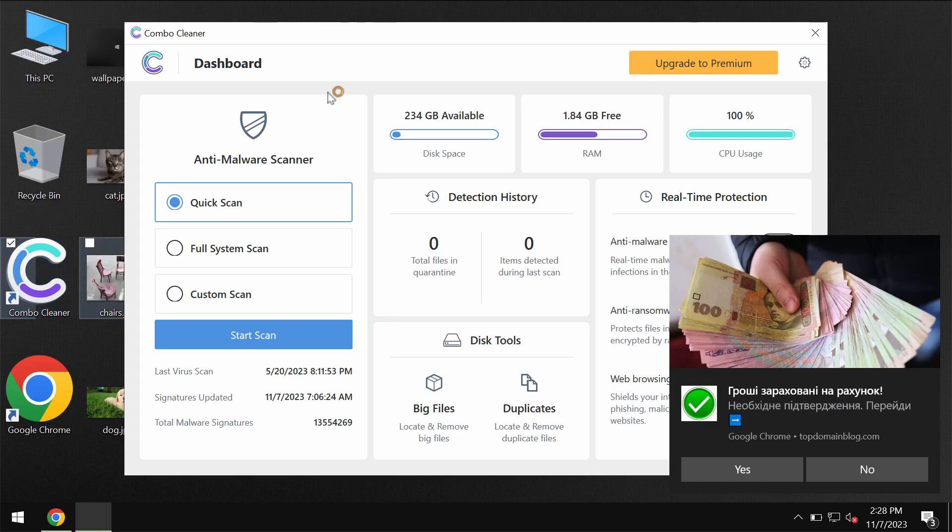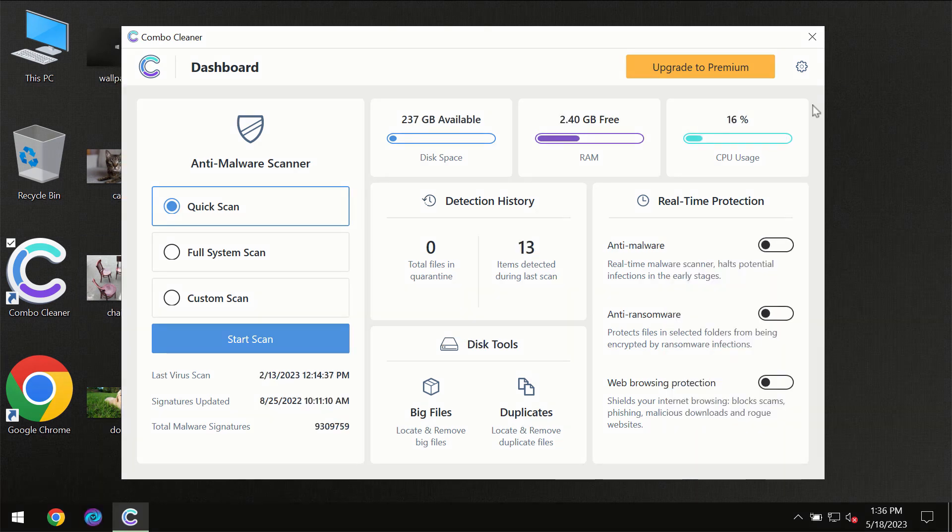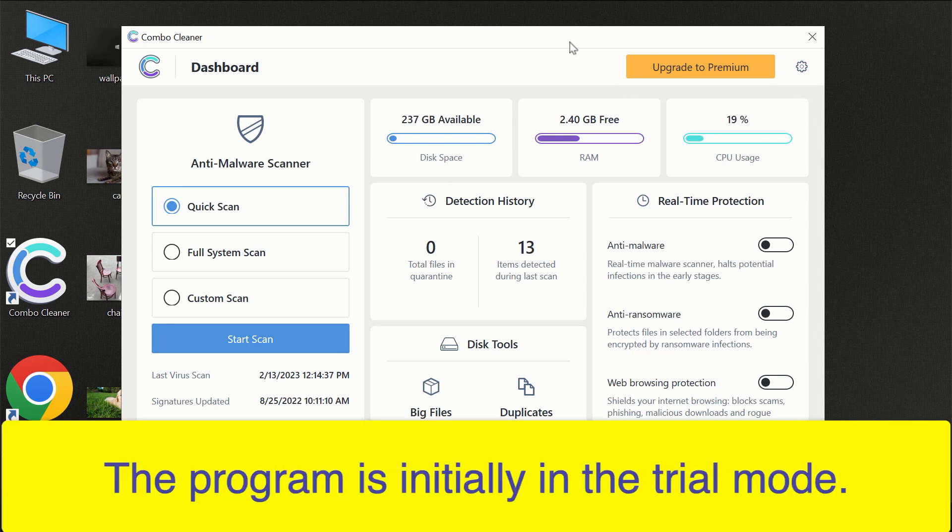Download the software, install the application, and start carefully researching your computer with its help. After you have successfully downloaded and installed Combo Cleaner antivirus, for the first time the program will be initially in the trial mode.